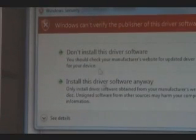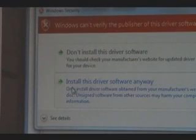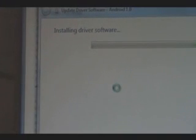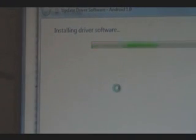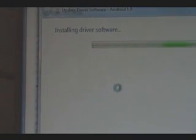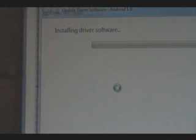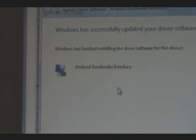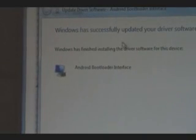It's going to say Windows can't verify it. That's fine. Hit Install This Driver Software Anyway and wait for it to install the software. It should say Android Bootloader Interface successfully installed. We're going to click Close and we're going to go to the next step.